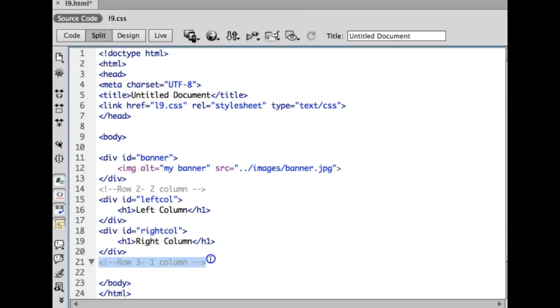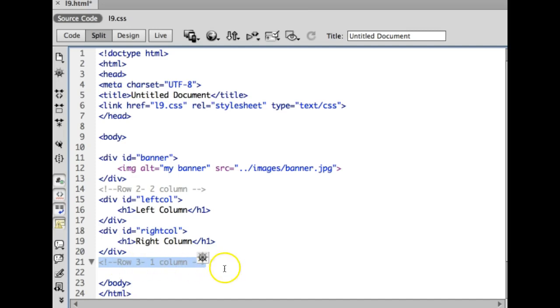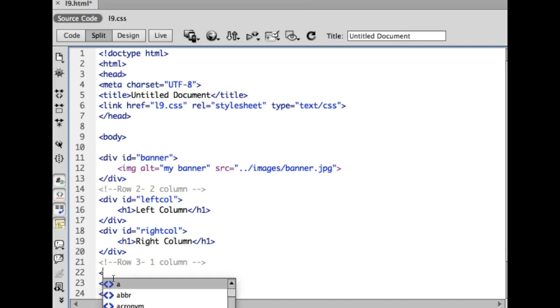If you want to help yourself get organized, you can use comment code. So it's just caret, exclamation, dash, dash, and you type whatever you want and you close it off with dash, dash, caret. So that's optional, but that just helps you to kind of get organized once you get so many divs going on.